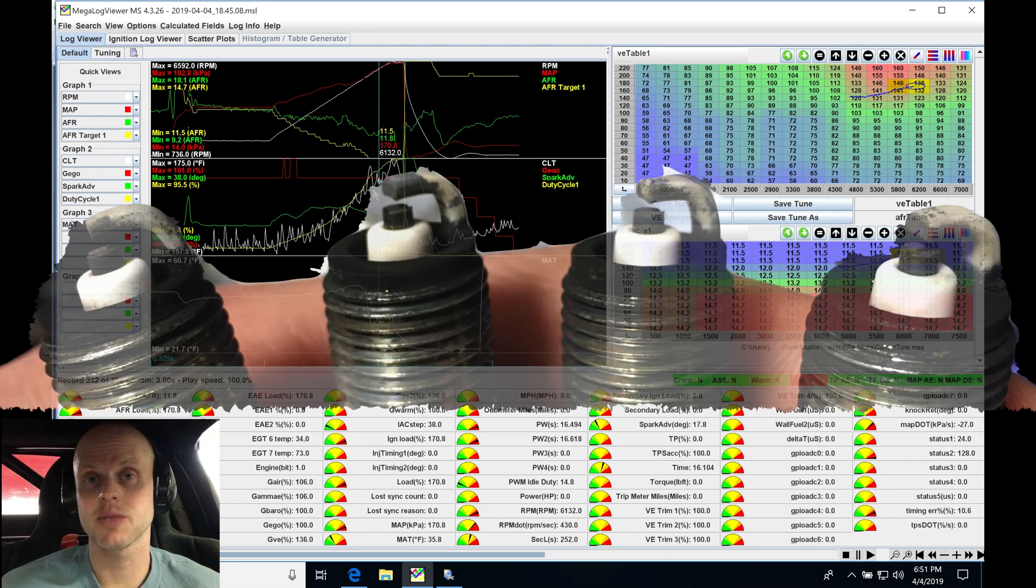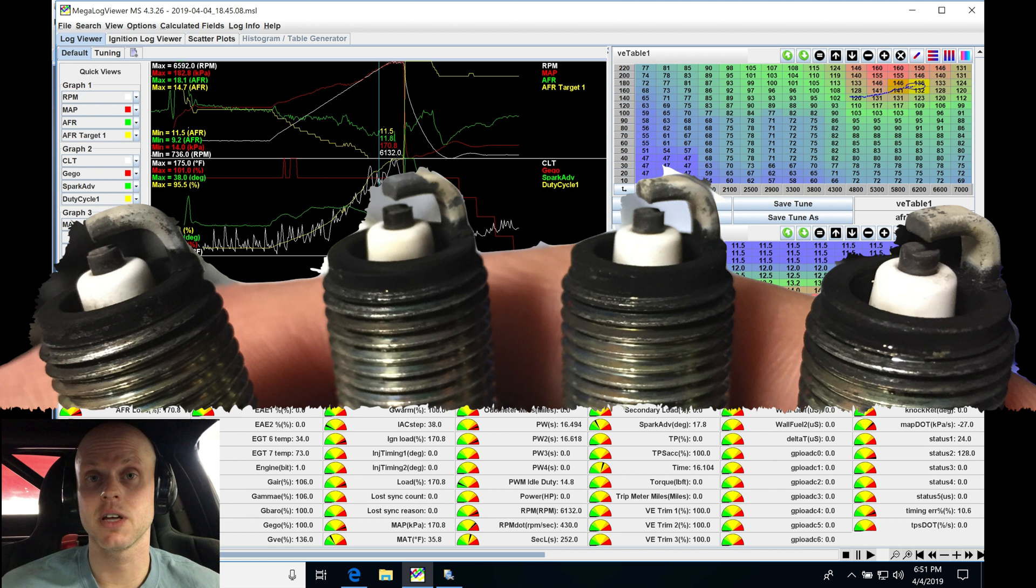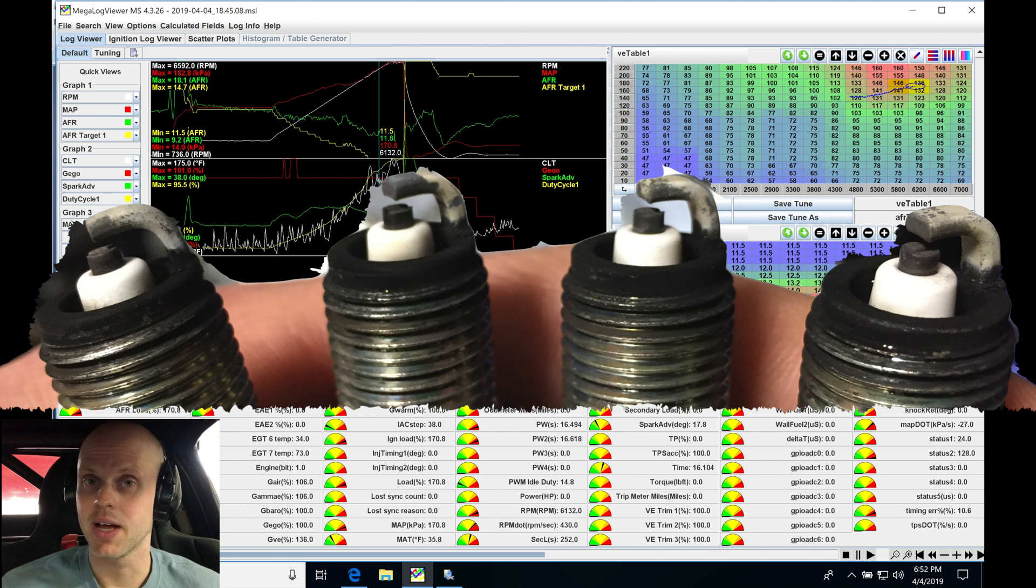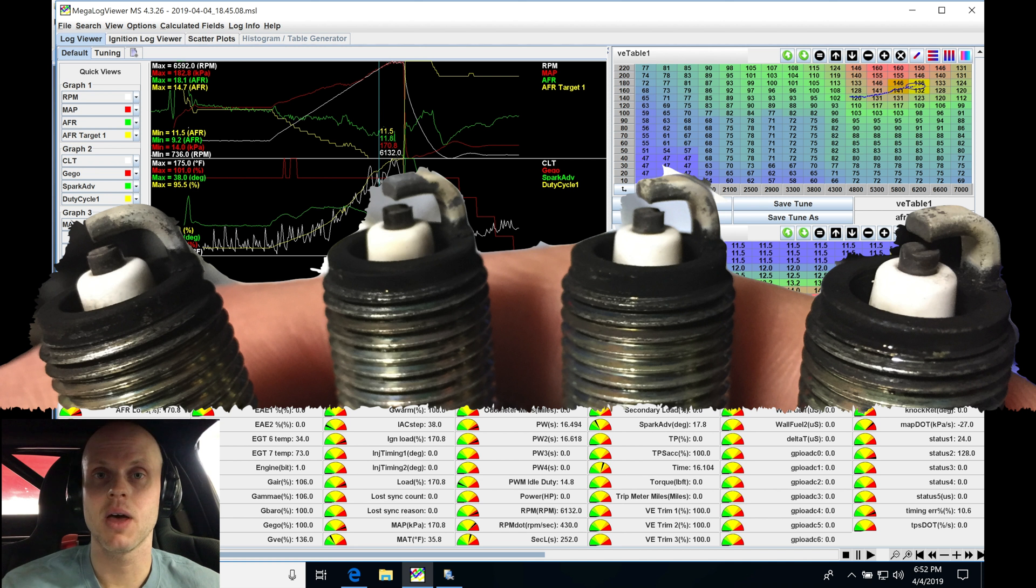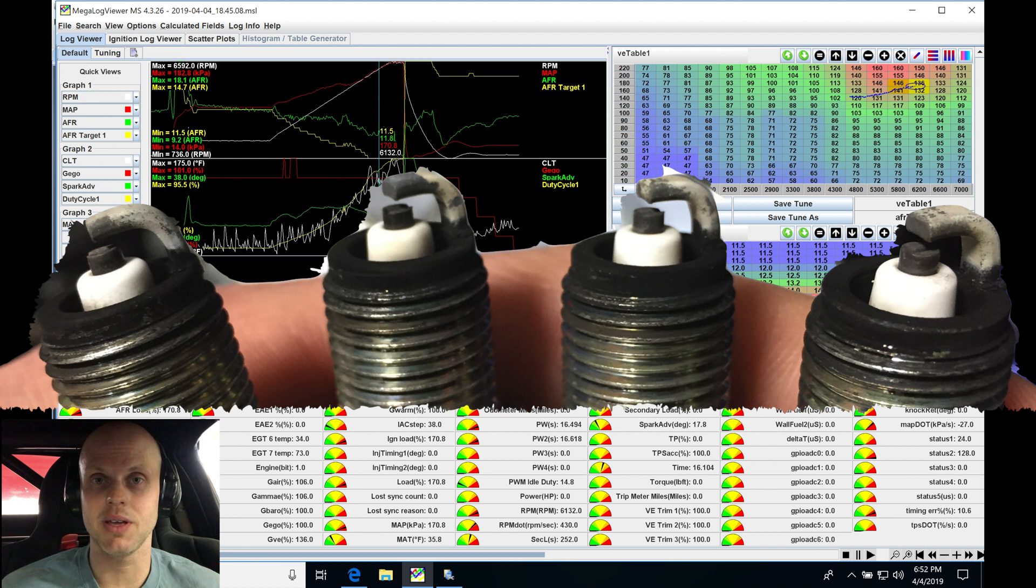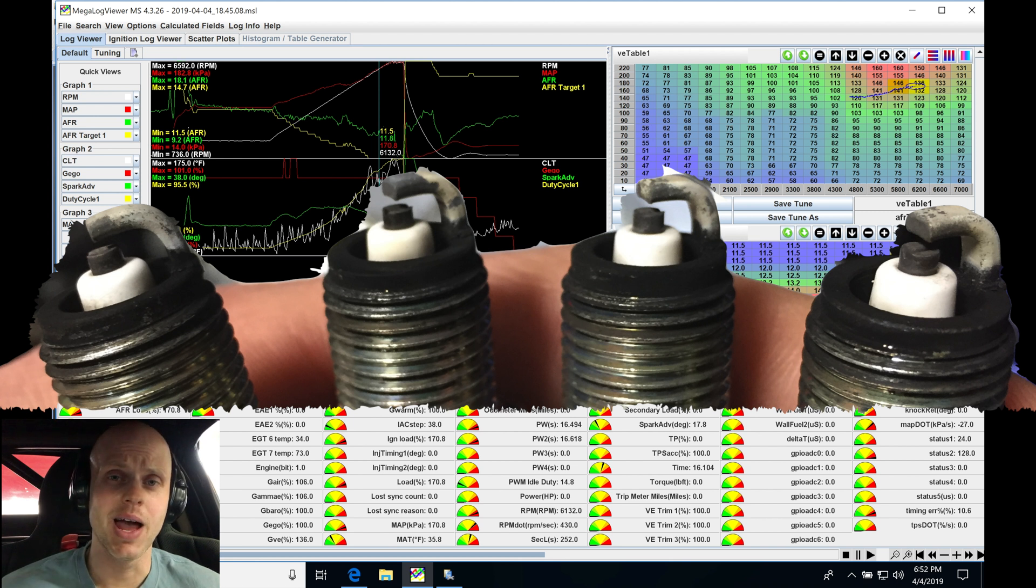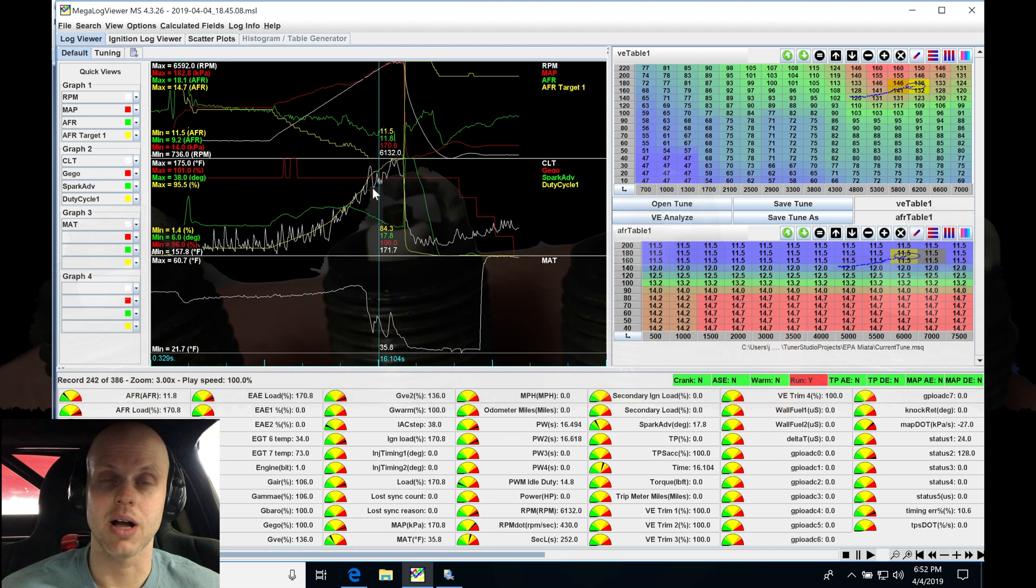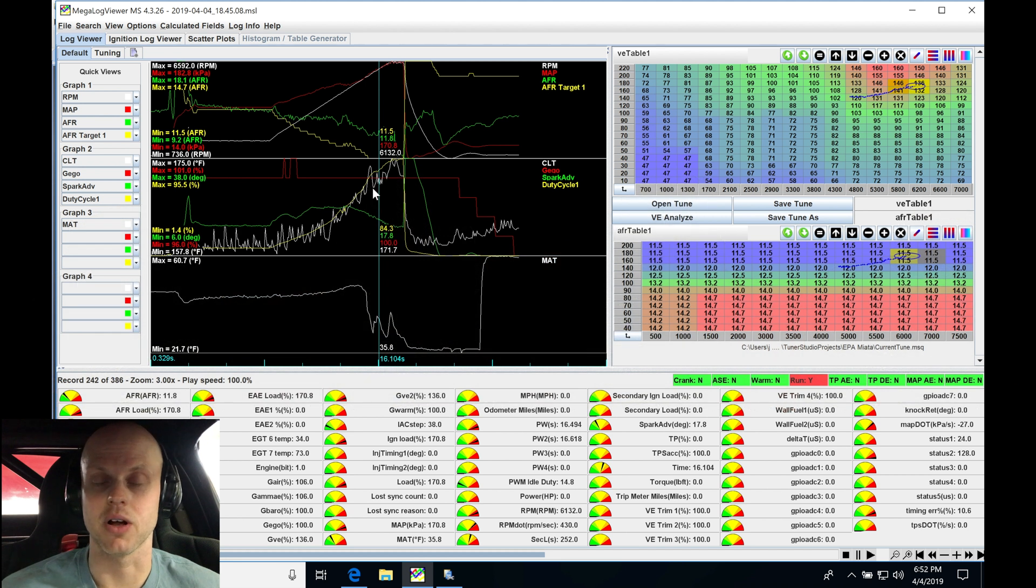Okay, so I just pulled out the spark plugs here for the last time. They look clean, everything looks good. I don't see any knock, I don't see any kind of peppering on them. I'm going to be calling it quits here. We probably could run maybe another two or three degrees more timing and squeak out another five or ten horsepower, but in the interest of keeping a stock motor reliable, I'm going to be stopping here.